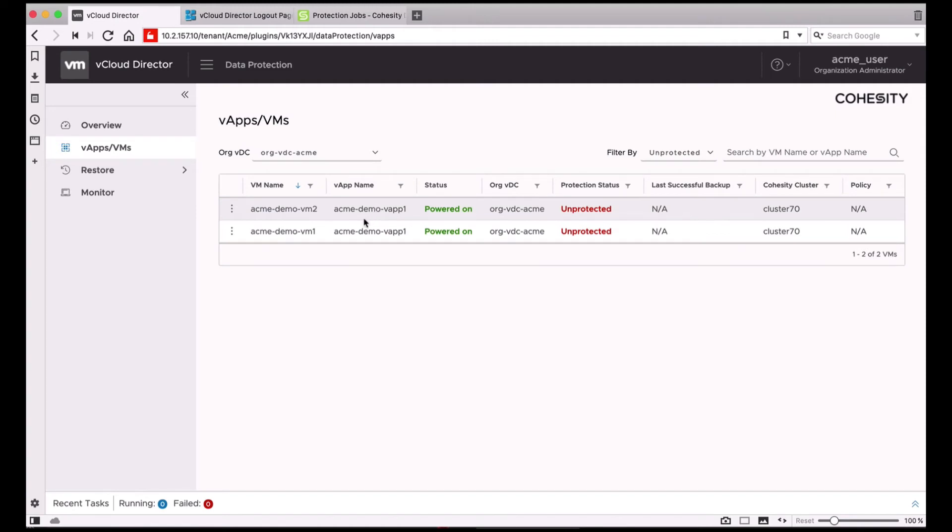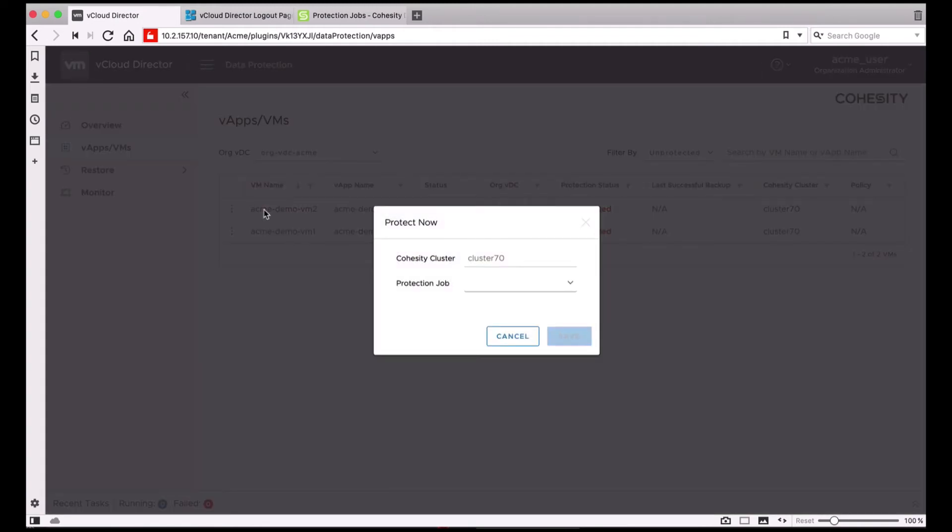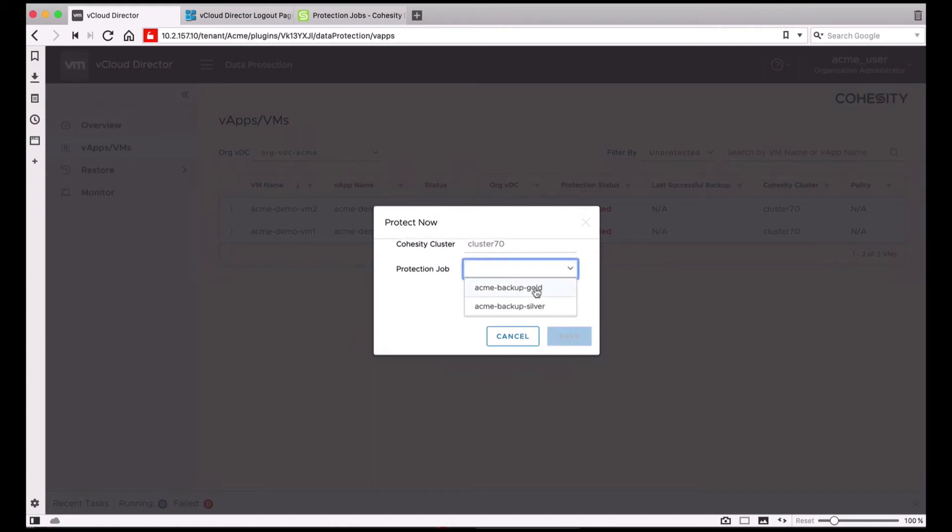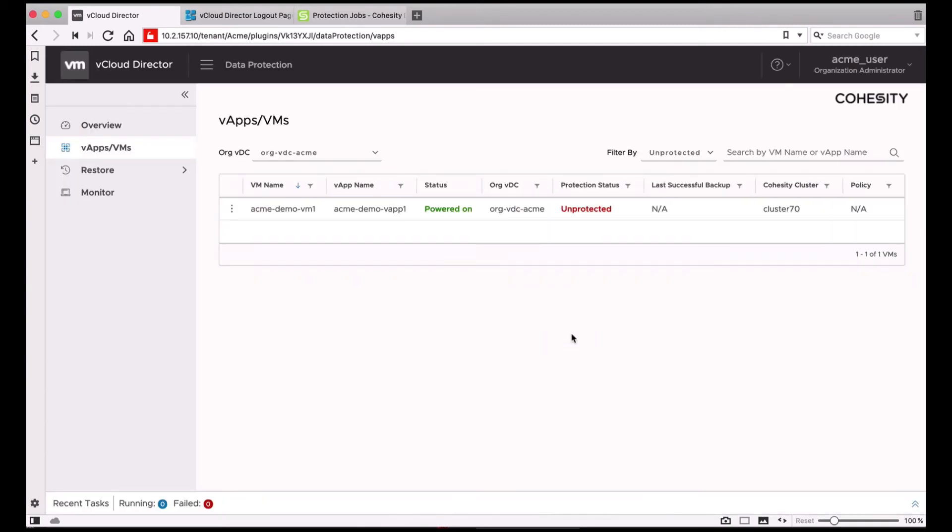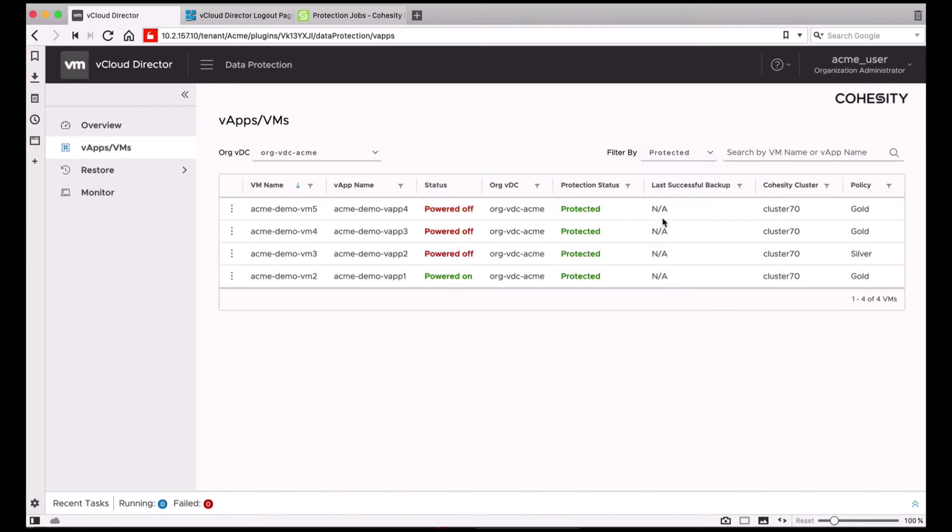And optionally, you can choose to protect them. Here, I'm selecting a protection job to make these VMs part of. I'll go ahead and hit Save. And as you can see, now the VM shows up in the list of protected VMs.